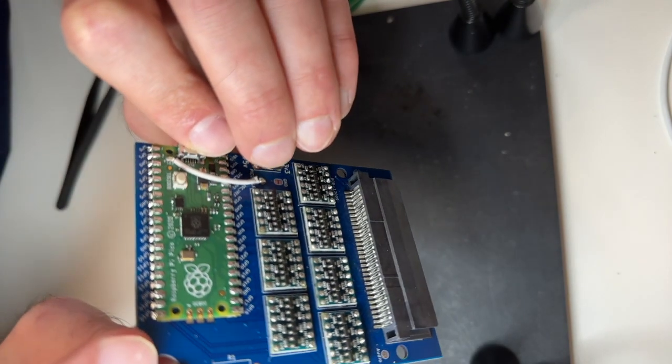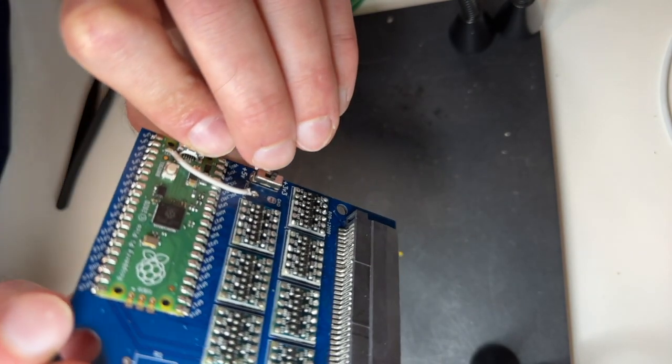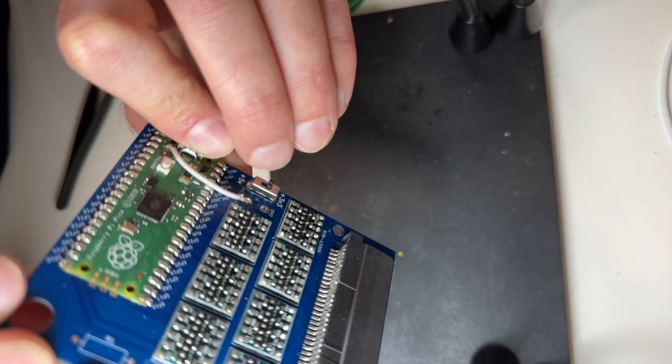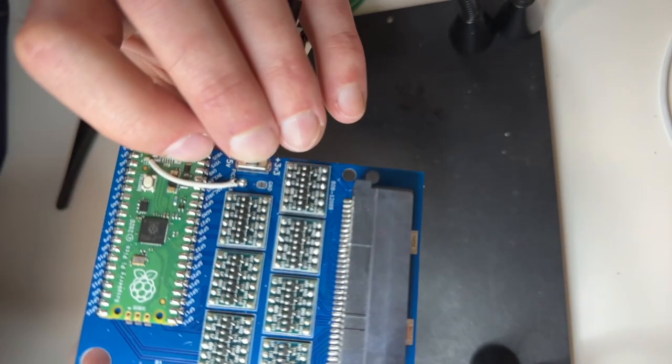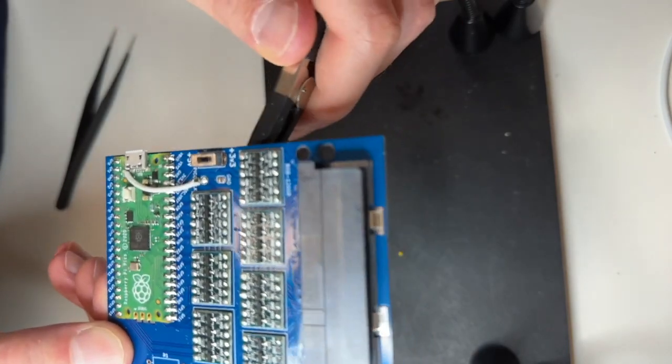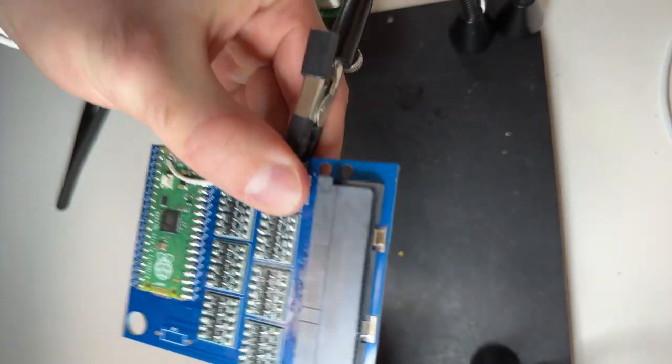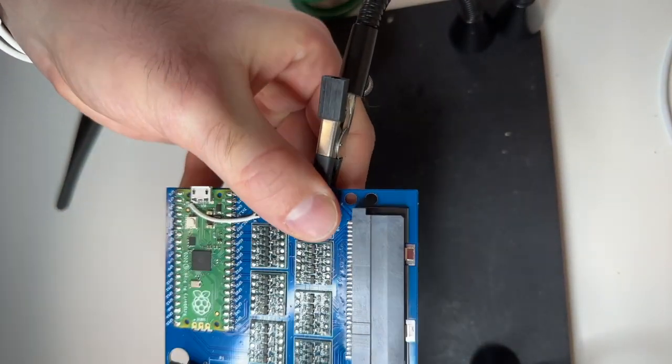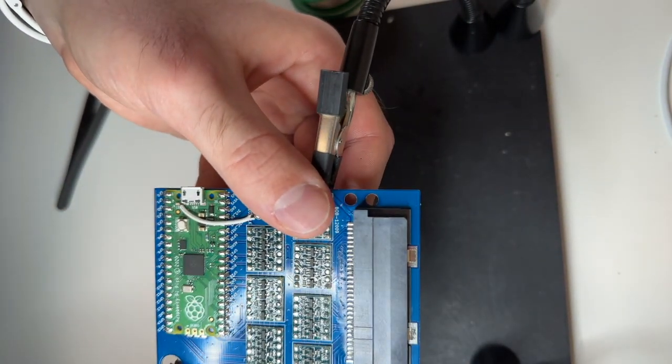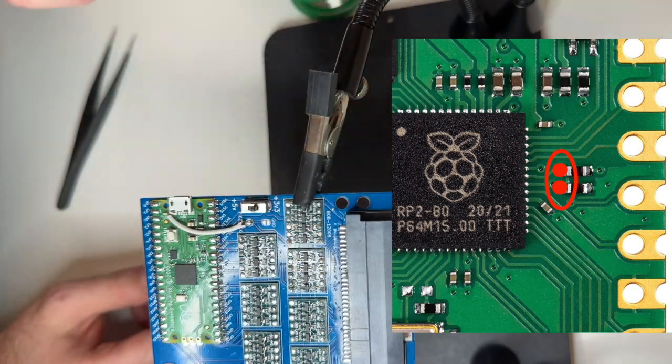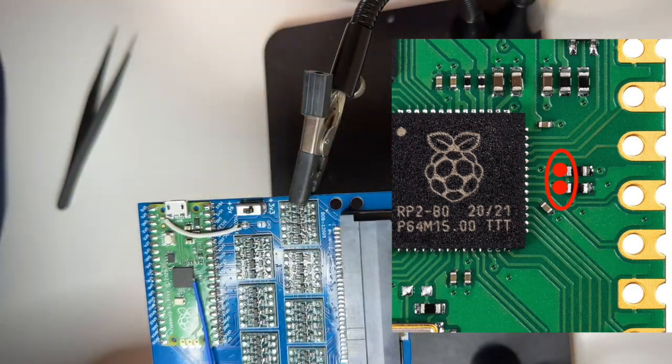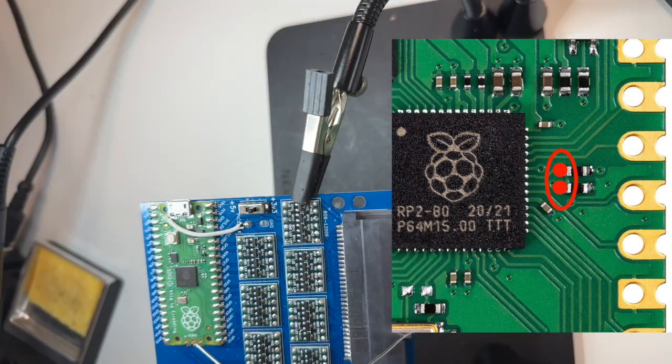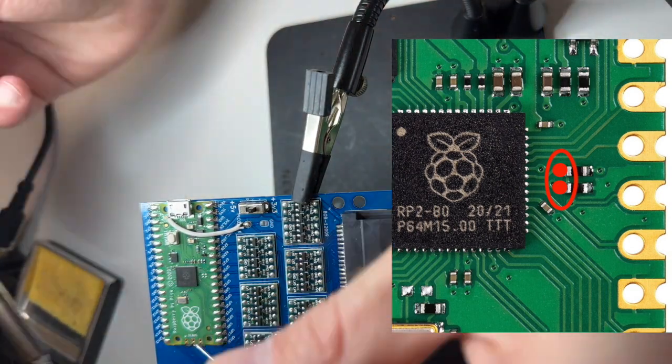If you don't care about GBA save game you can place in the resistor as drawn by the board. But if you do want to support GBA save game, then don't put in the resistor on the board. But instead solder this connection.